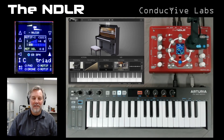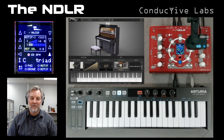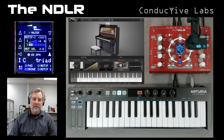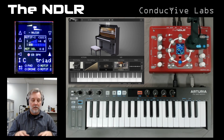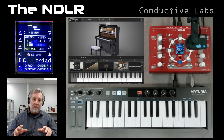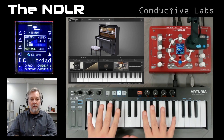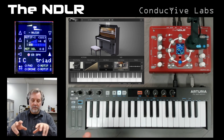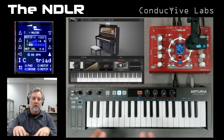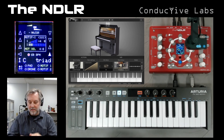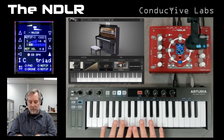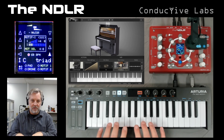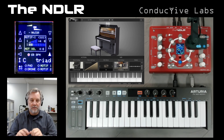Hey everybody, this is Steve from Conductive Labs. In this video we're going to have a look at the new interval mode on the Noodler. It's a little side feature, a little bit like the rotator, where it takes input from a keyboard controller and smurfs it a little bit to create a new experience. This one plays intervals when you touch the keys, as opposed to the actual notes that you play. It's pretty cool.